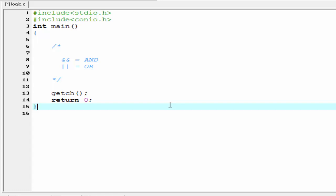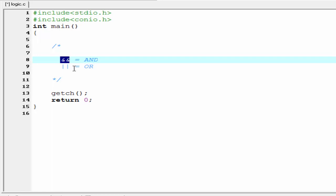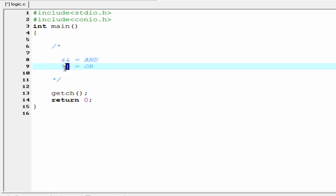Hello friends, welcome to this C programming video tutorial. In this tutorial I am going to tell you about logical operators available in C. The logical operators we use in C are the AND operator and the OR operator. We represent the AND operator by writing ampersand two times, and for the OR operator we write the pipe symbol two times. AND and OR operators allow two or more conditions to be combined in an if statement.